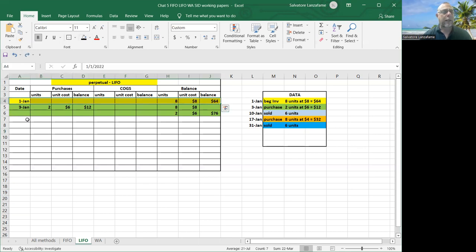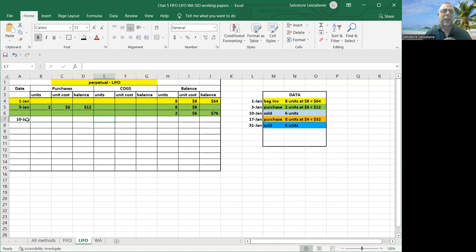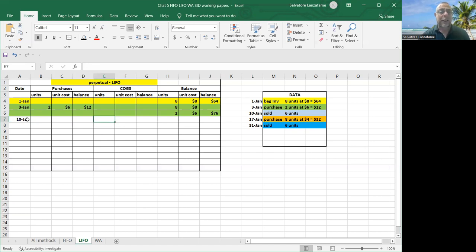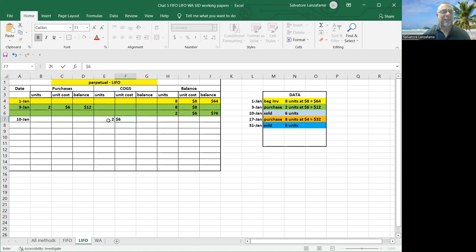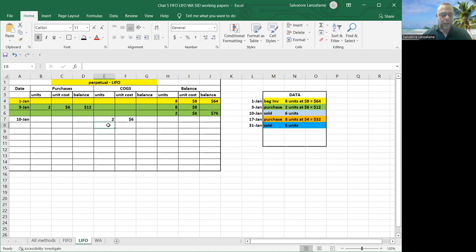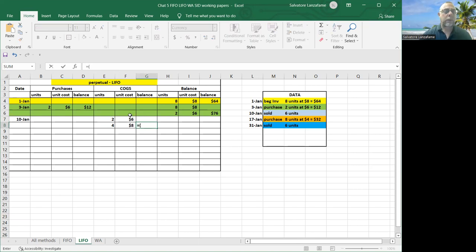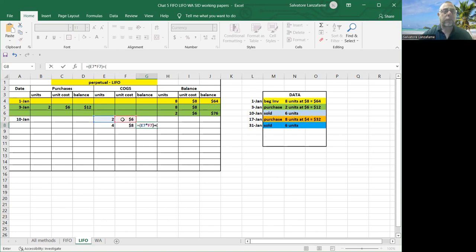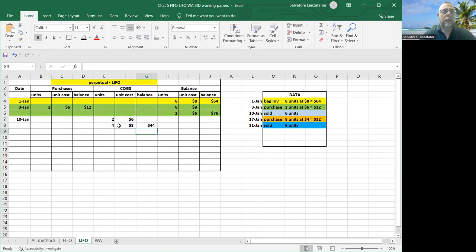So let's go ahead. On January 10th, it says we sold six. So we're doing the LIFO method. Remember LIFO stands for last in first out. So the last ones that came in were the twos, twos at sixes. So let's get rid of them. But I have to sell a total of six. So that means I got to go into my $8 group and grab four more from there. So I've got two times six plus four times eight. That's $44.